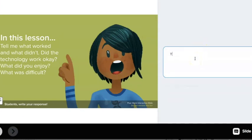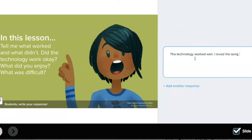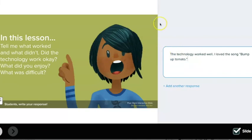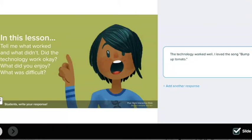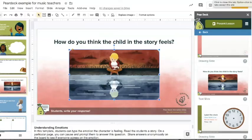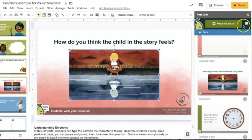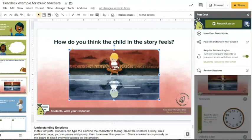Hit next. And then you could say like the technology worked well. I loved the song Bump Up Tomato. This is for the entire lesson. So they watched earlier in the lesson before they got to these Pear Deck slides. I had them watch a video and then go to these. Okay. So after they get done with this they're just going to x out of it.